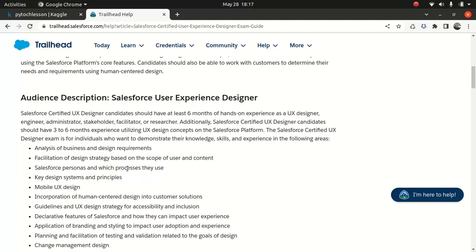So now the audience — usually who this certification is for. You should at least have six months of hands-on experience, and that's usually the case with every Salesforce certification. Because I believe you shouldn't take a certification first if you're not comfortable with that set of technology. Certification is there to gauge your knowledge on top of the experience you have. So if you're an experienced UX designer and you want to take the certification to gauge your current knowledge, this will be highly valuable.